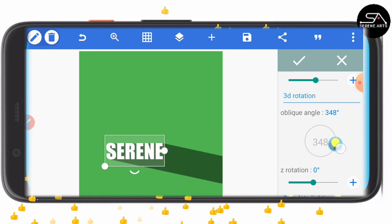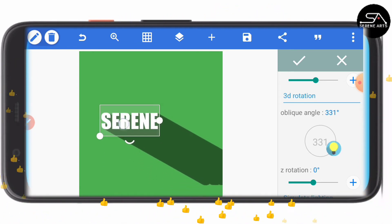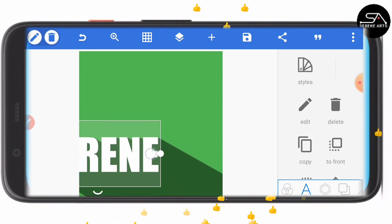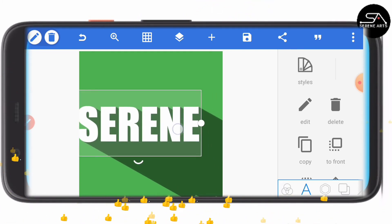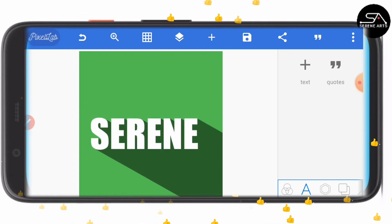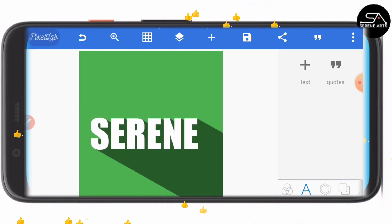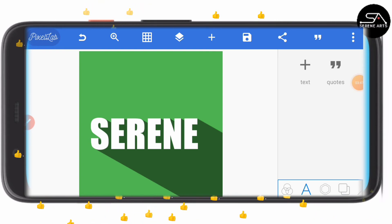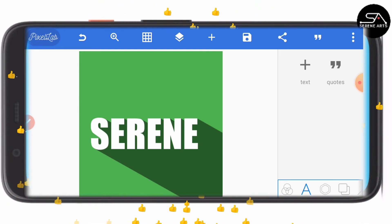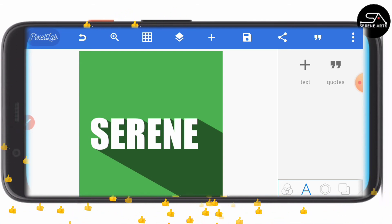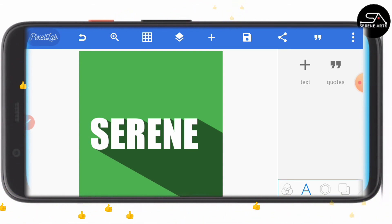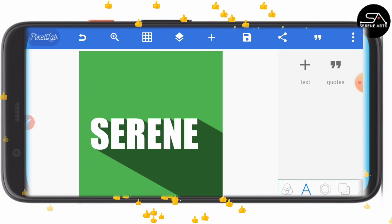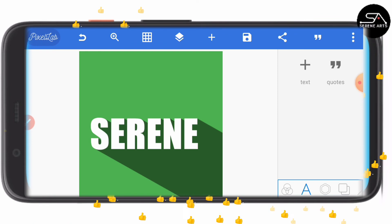Whichever angle looks okay for you, leave it there — it is as simple as that. This is a 3D shadow effect in PixelLab; it is very easy and super awesome. I would like you to practice this and master it. You can even do the same thing with your logo. Just remember: make sure the background color is the same as the color you selected for your 3D effect, so that the shadow effect looks realistic.